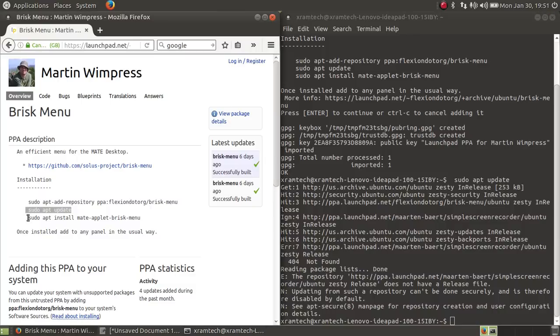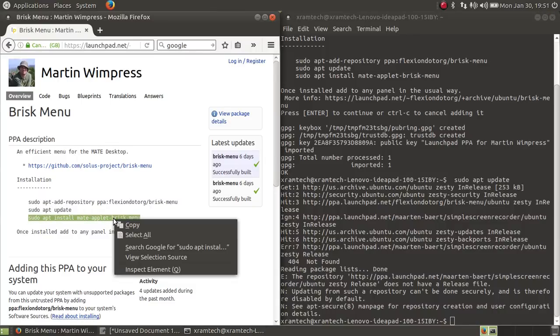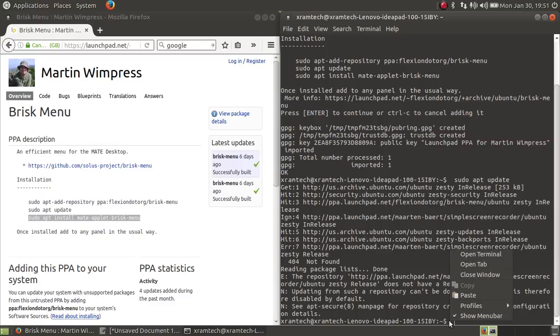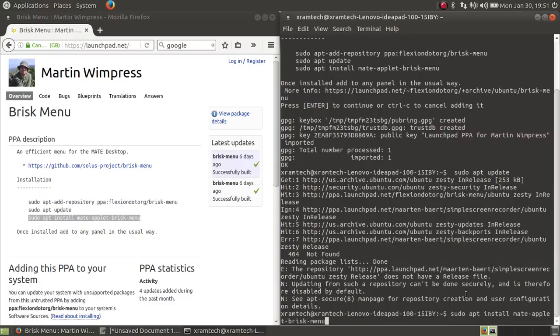I'm going to copy and paste the third line, press enter.